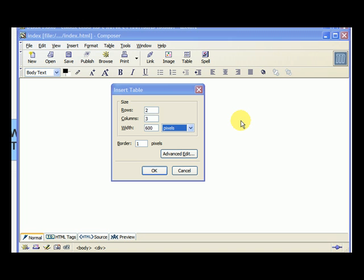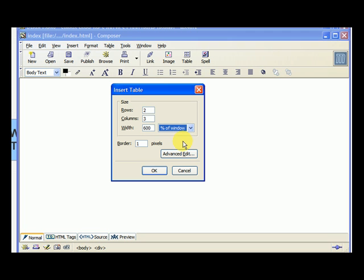So it's the lowest common denominator. If you do percent width, percent of window, let's just call it, suppose we wanted to make it 70, the table would expand and shrink so that it would take up 75% of the screen.